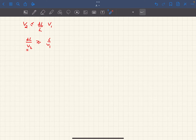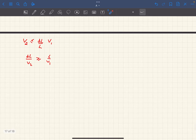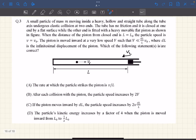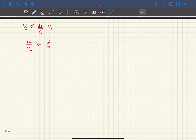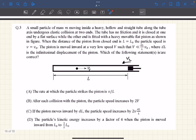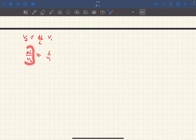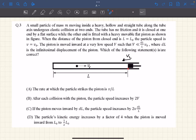Rearranging, DL/V2 is greater than or equal to L/V1. DL/V2 is the time it takes for the piston to advance by DL, and L/V1 is the time it takes for the ball to cover a distance L. So the condition says: the time for the piston to advance by DL is much greater than the time for the ball to cover L. This means by the time the piston moves DL, the ball would have collided with the piston at least once.